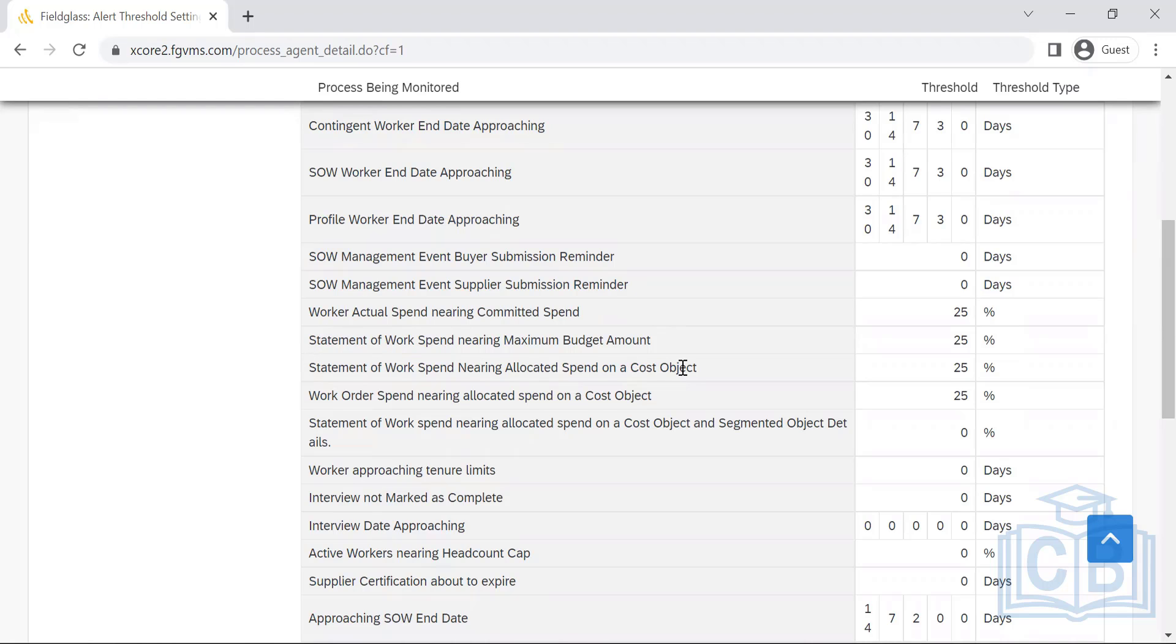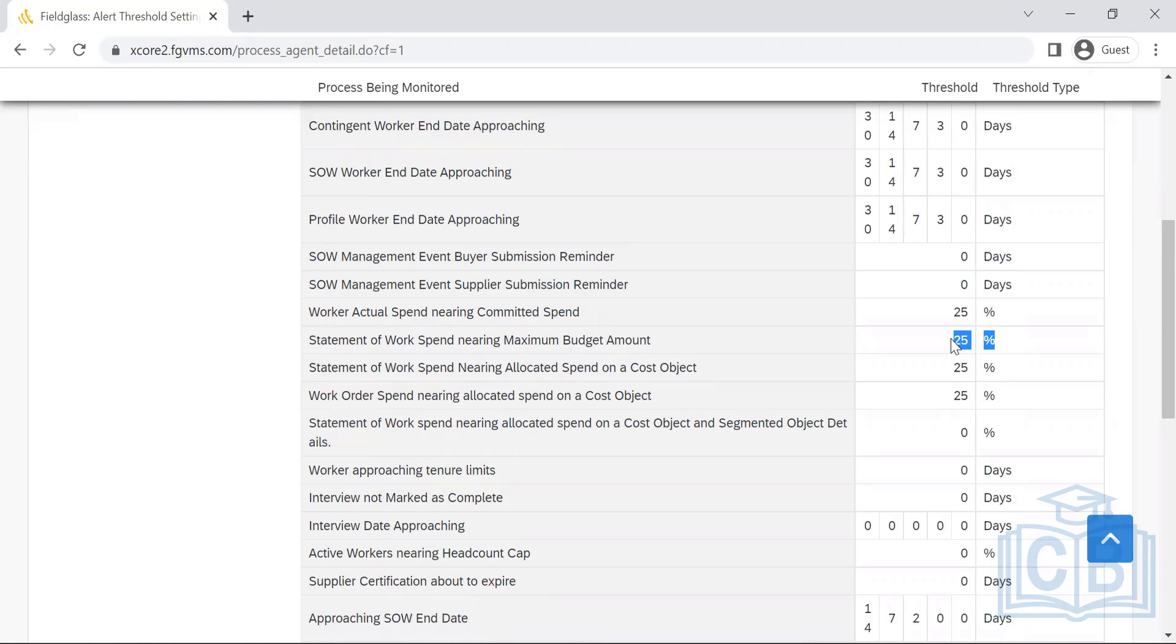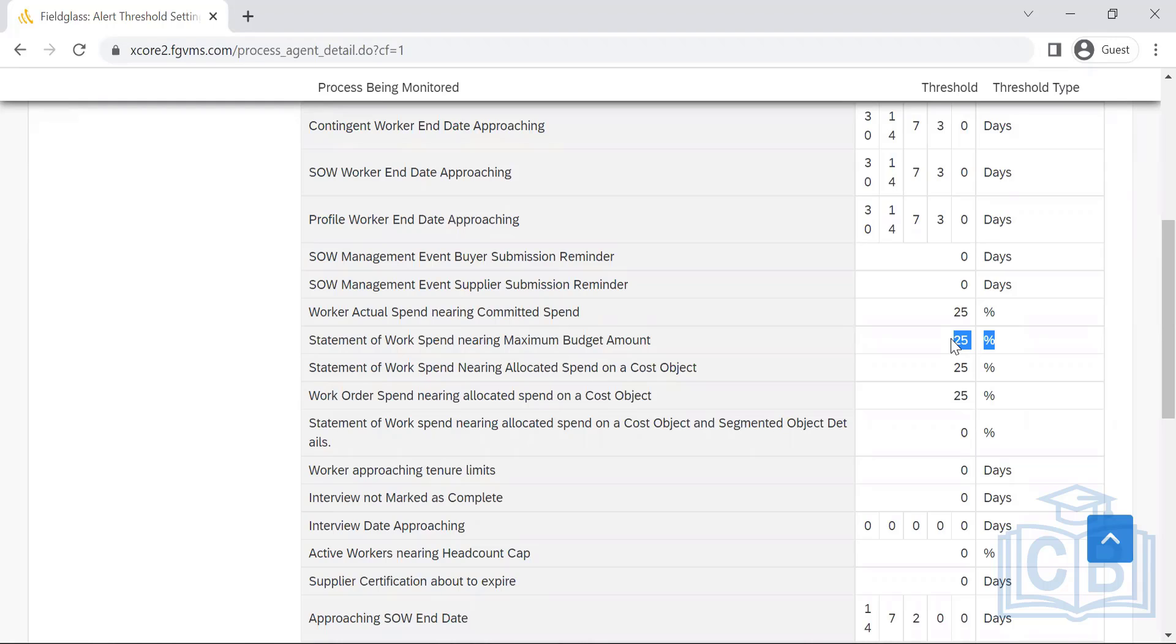Statement of work spend nearing the maximum budget. Statement of work—when it comes to the CW contingent worker, it is the individual work orders. When it comes to the SOW, it's a bunch of work orders under that particular SOW. So here the total budget will be nearing whatever the total budget that's been set for that particular project.